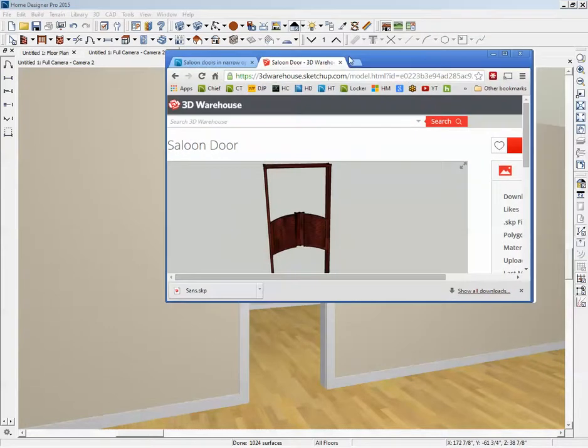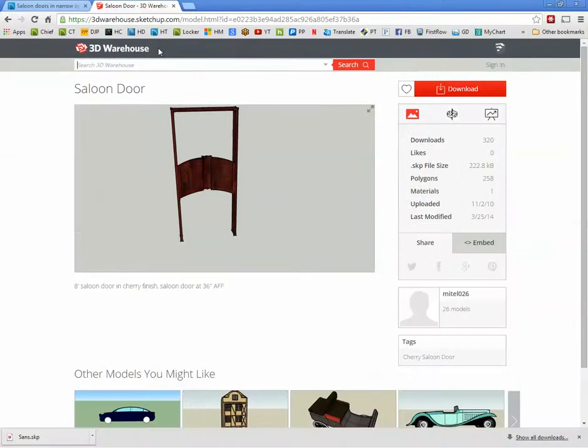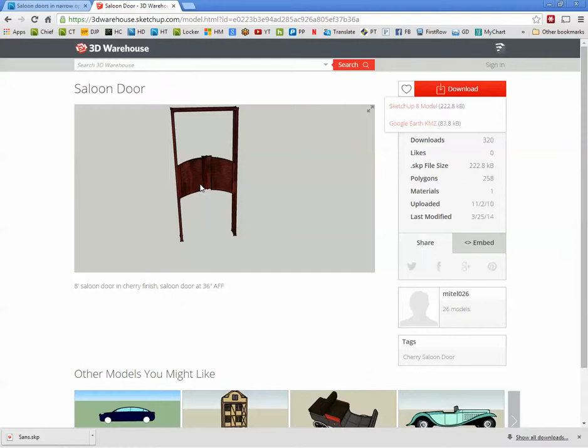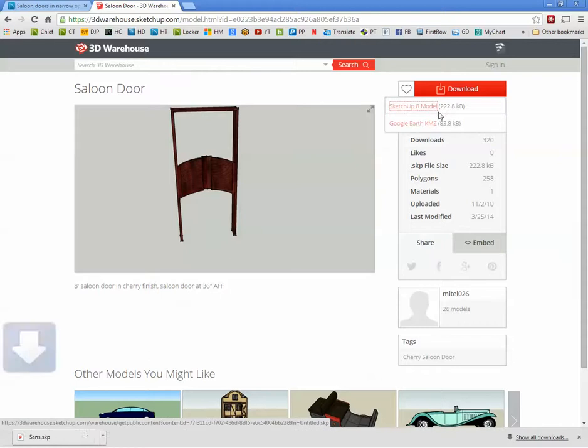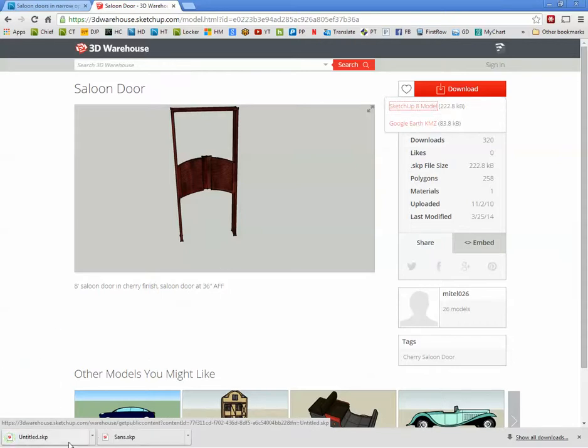And then what I did is I went to 3D Warehouse and I found this. There's not very many to choose from and I didn't spend a lot of time searching. But we'll click on SketchUp Model 8. It says downloaded. There's the other one I used that I just deleted.